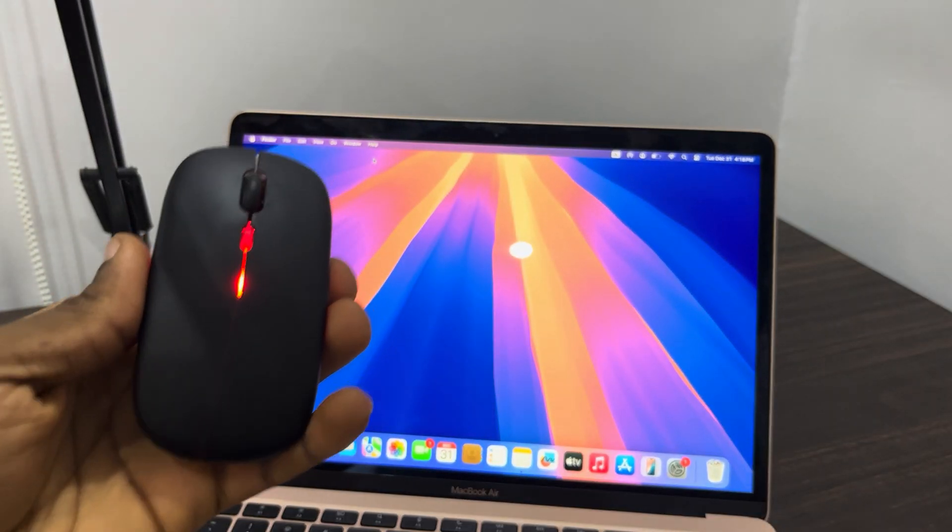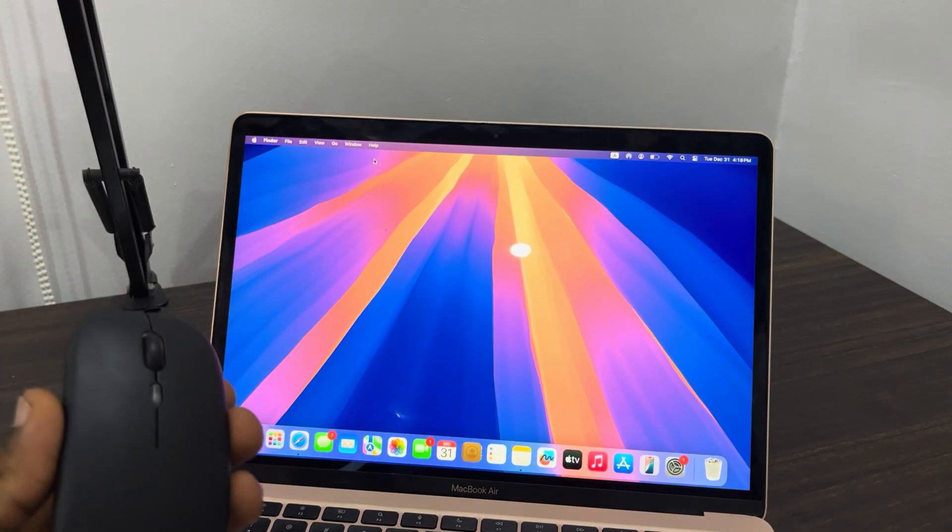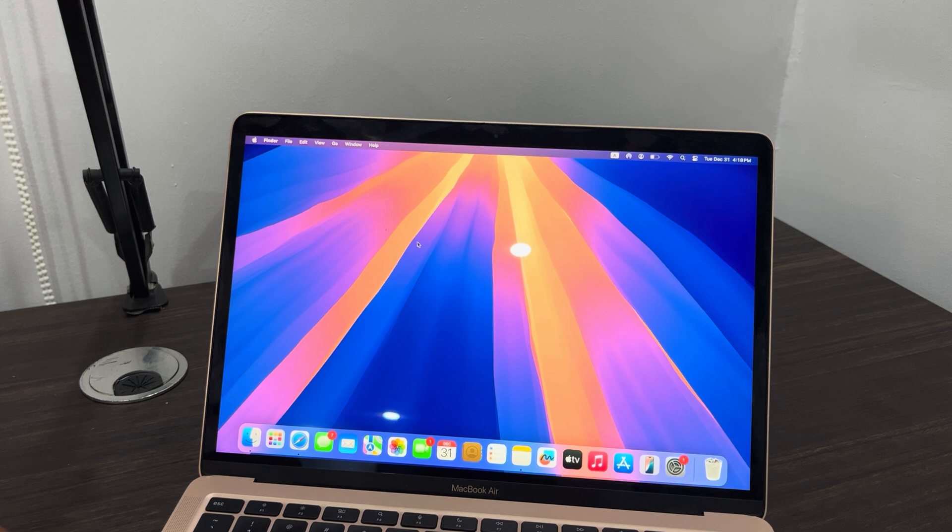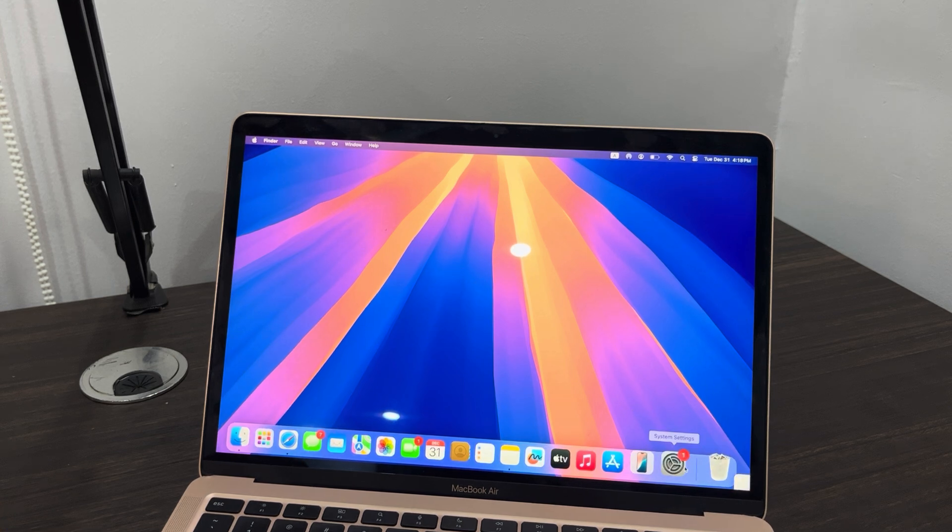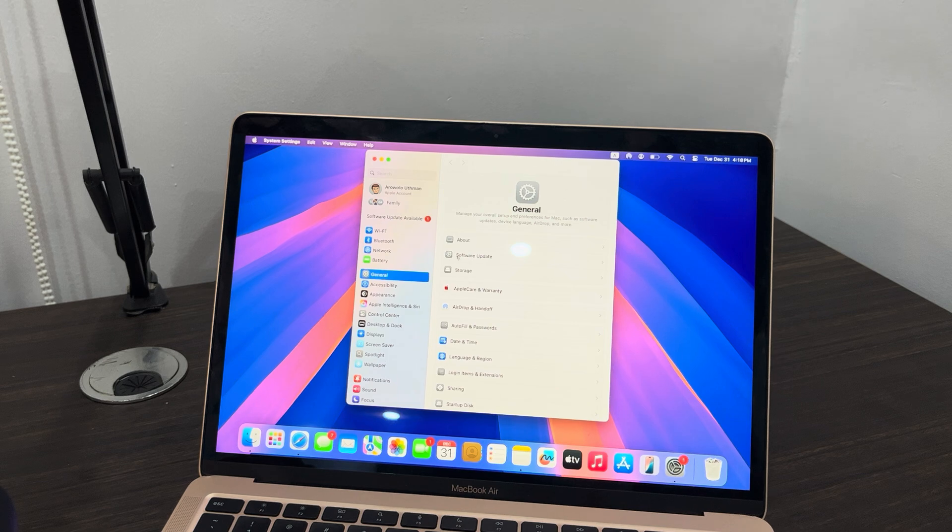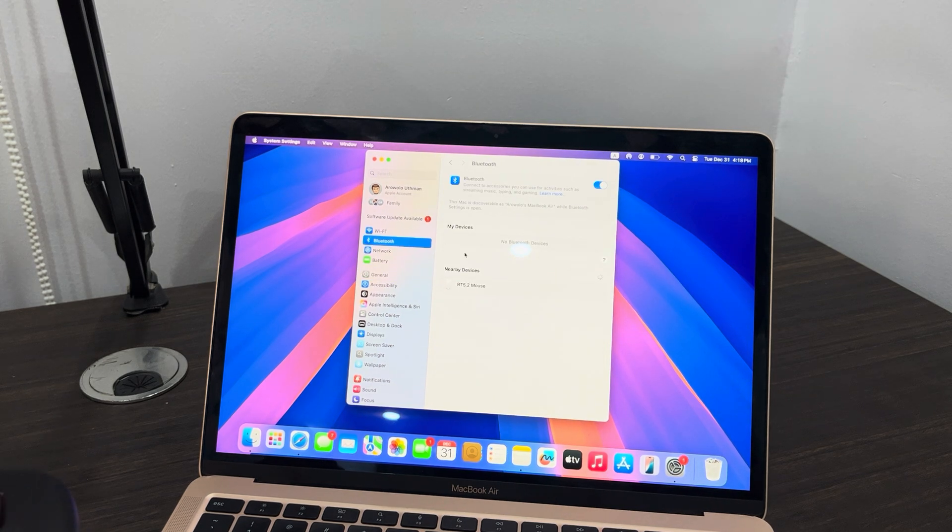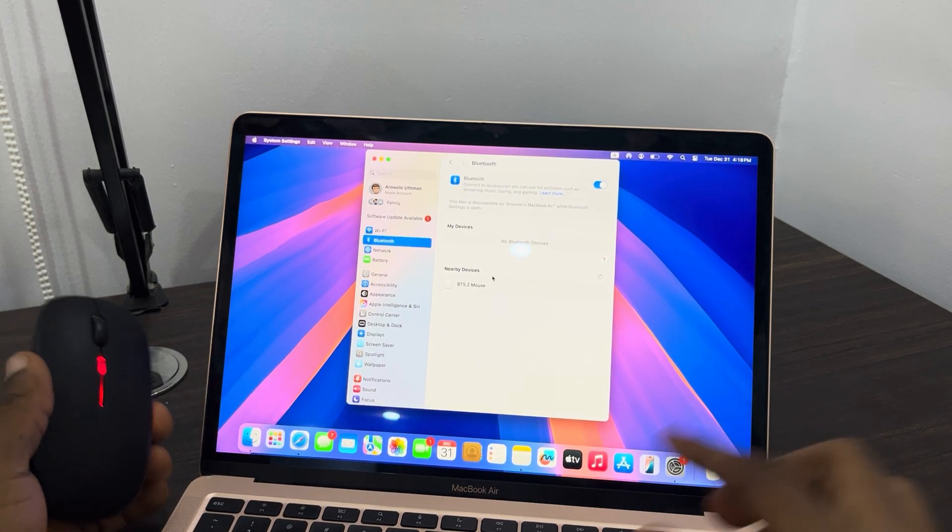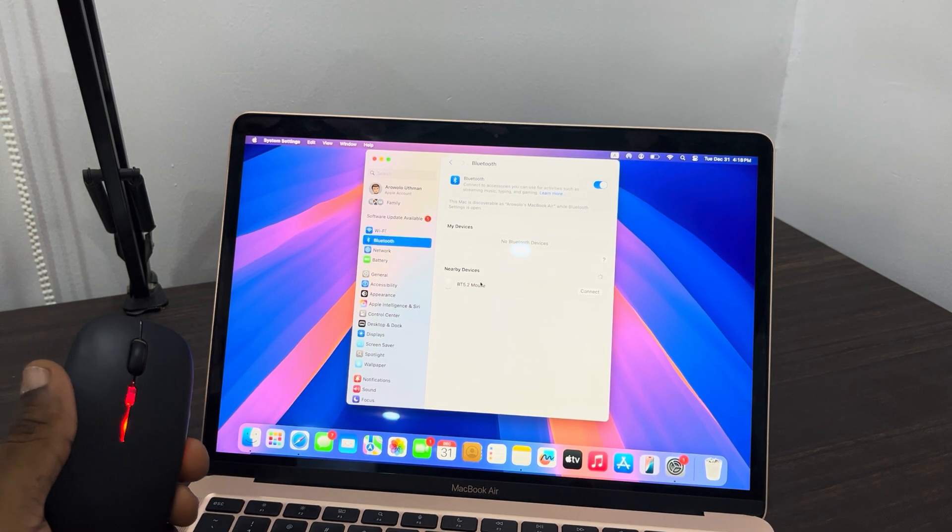Once you put it in Bluetooth mode, check the Bluetooth settings on your Mac. So let me open up my settings and let's select Bluetooth. And now you are going to see the mouse—as you can see, it is now showing.